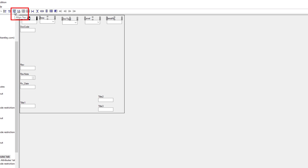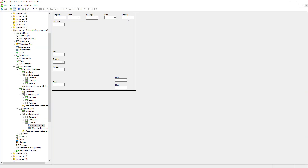Let's go ahead and select the align top icon. We want to repeat the same for the values as well. So let's go ahead and select the serial number value, level, doctype, area, and project ID, and then click on align top as well.